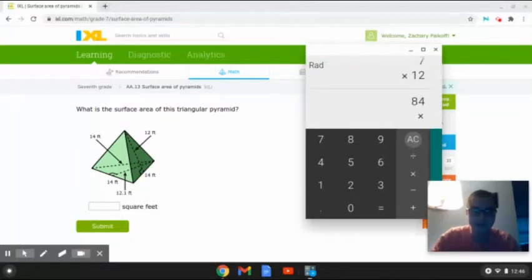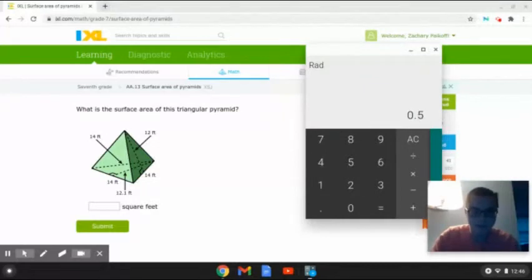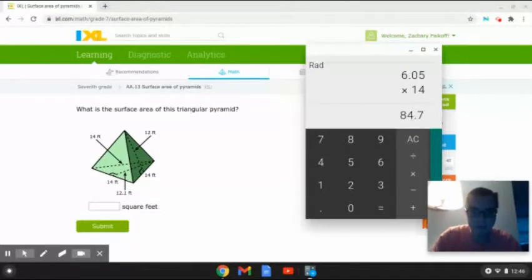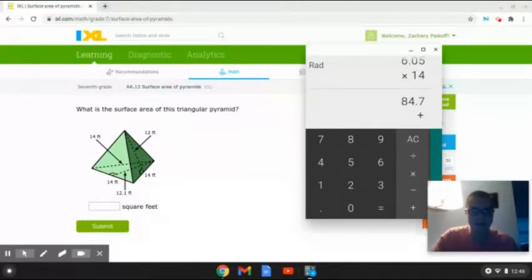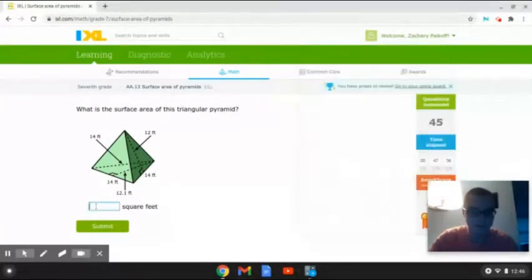We are going to multiply this answer times 3 because there are 3 sides on a triangular pyramid. That will give us 252. Next, we are going to multiply 0.5 again times 12.1 times 14. That will give us 84.7. And finally, we are going to add this answer to 252 to give us our total surface area, which will give us 336.7.